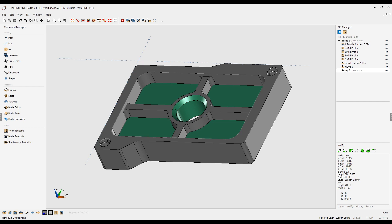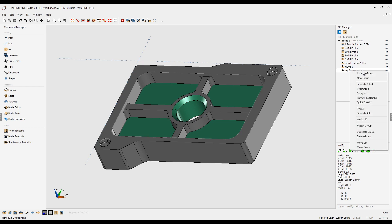This toolpath group can be previewed, simulated, and of course create a CNC program. This additional toolpath group can also create CNC code, simulate preview toolpath. To activate this toolpath group, just right-hand mouse click, select activate group, and then do whatever you'd like.